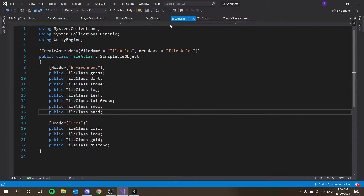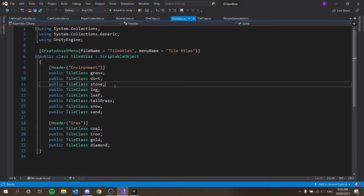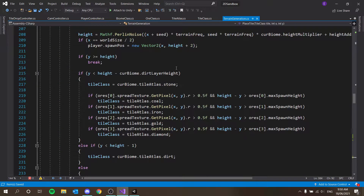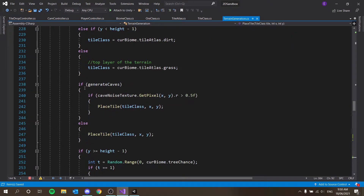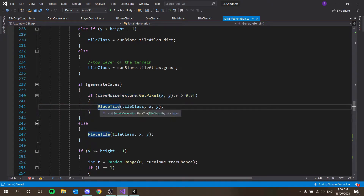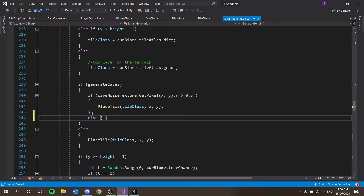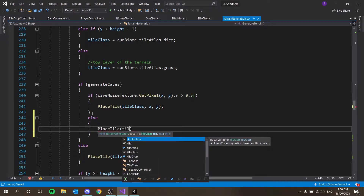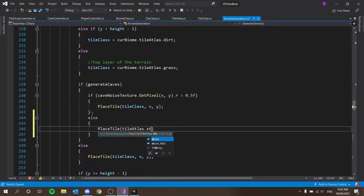In our tile atlas we also have to add a reference: public TileClass stone_wall. Then in our terrain generator, in the generate caves section — if there's no cave, place a normal tile; if there is a cave, place tile using tileAtlas.stoneWall at x and y.